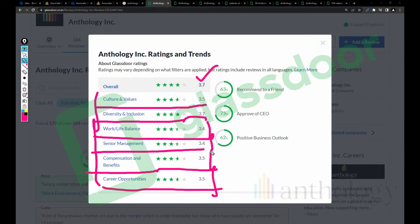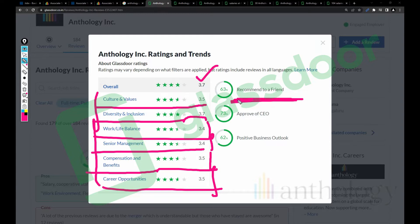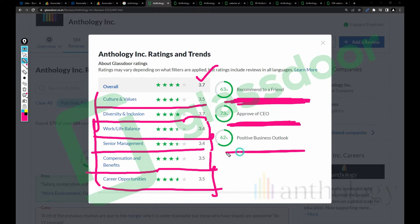In my perspective, if you have another offer with a company having more than 3.7 rating, I recommend you join that company. 63% of employees recommend their friends to join, 73% approve of the CEO, and 62% say the company has positive business outlook.